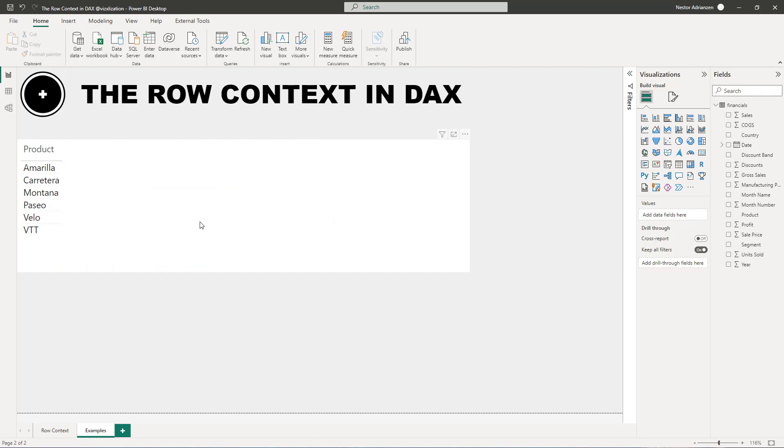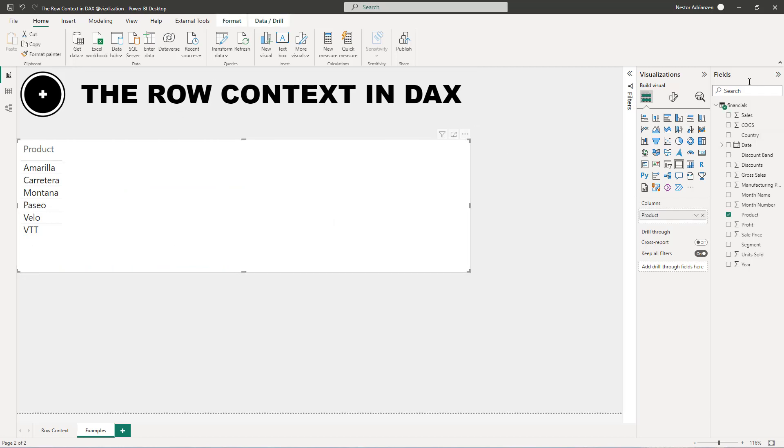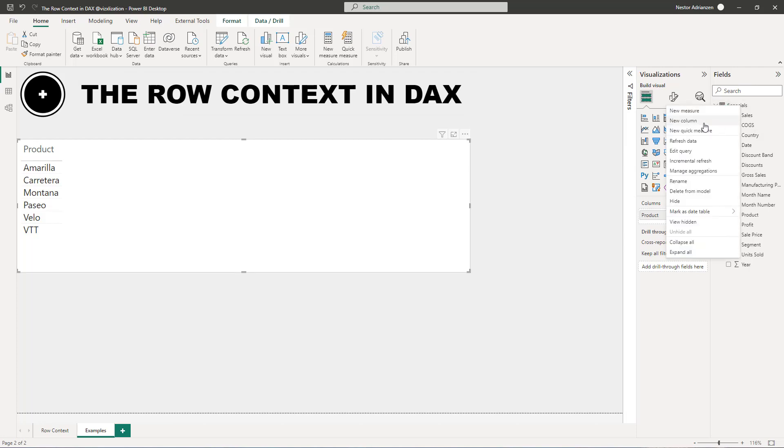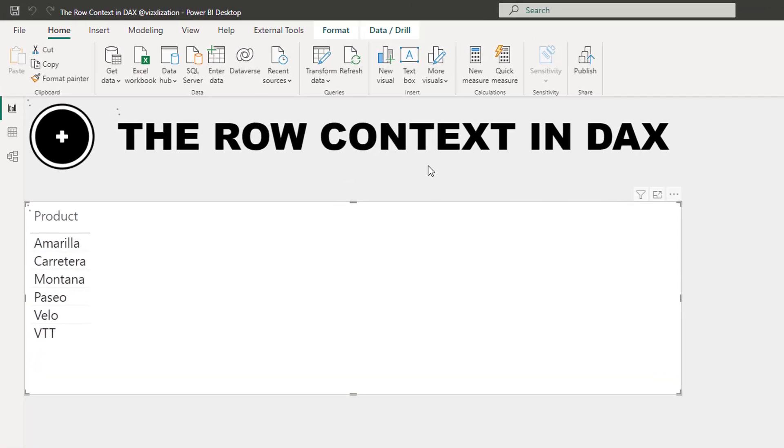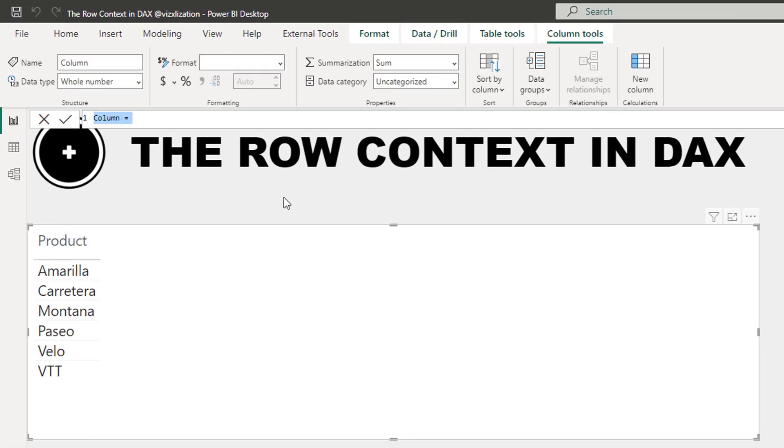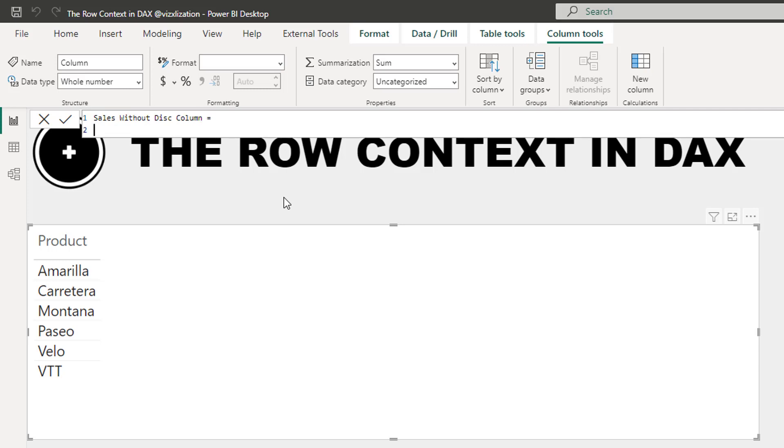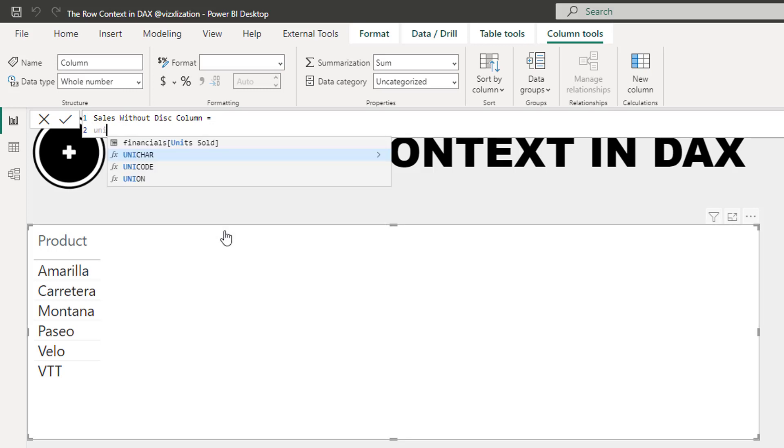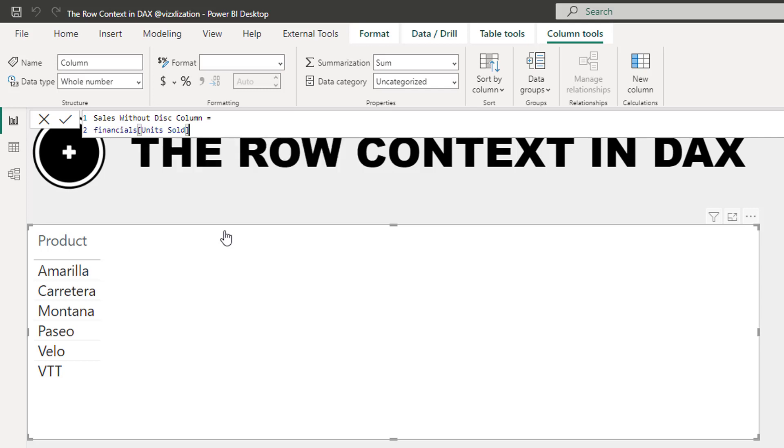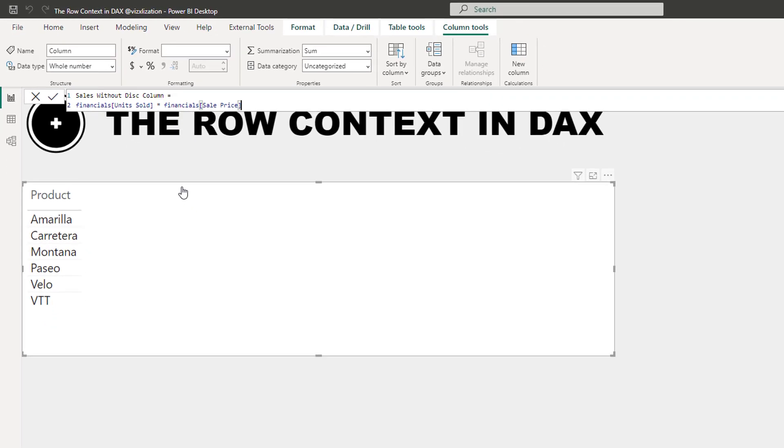So here we have a table. The first thing that we want to do here is create a calculated column. So let's do that. Right click, new column. We're going to name this column sales without discounts, and we're going to add also column here to differentiate it. And here we're going to find total sales without discounts. So we select here units sold times sales price. It's right there. And let's hit enter and see what happens.